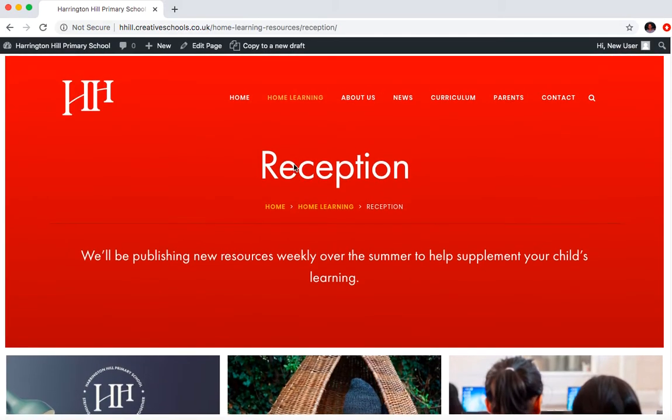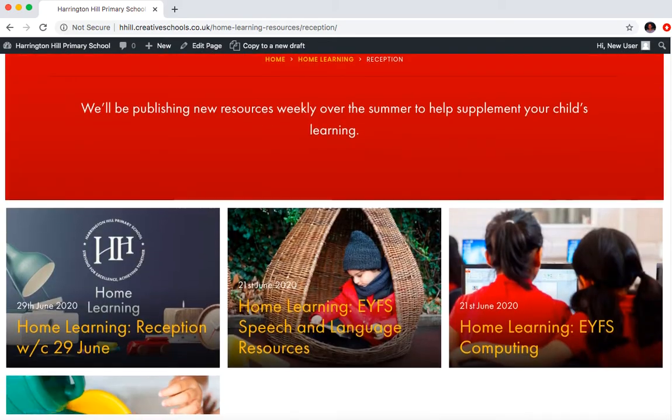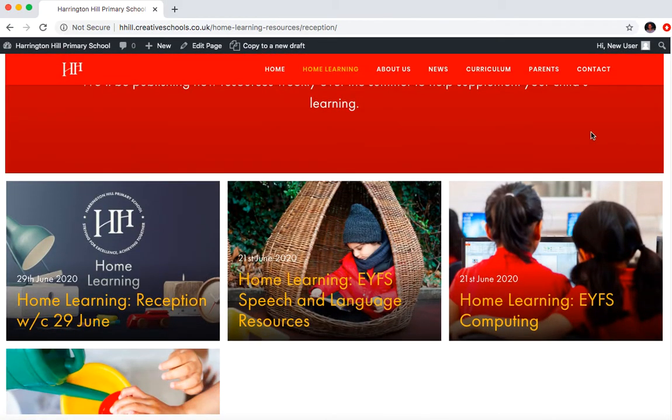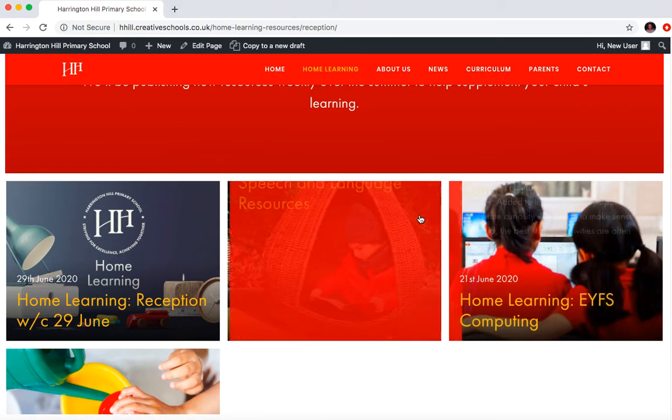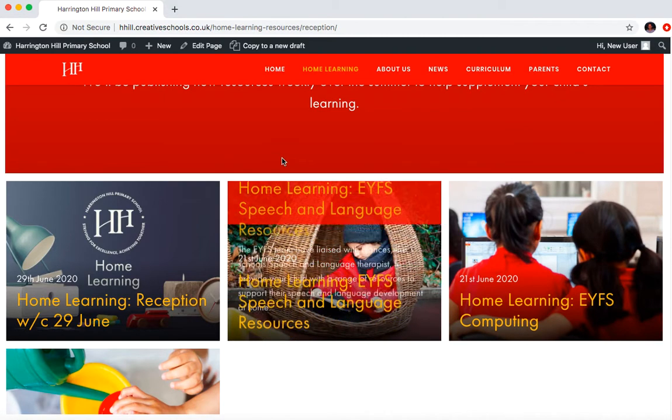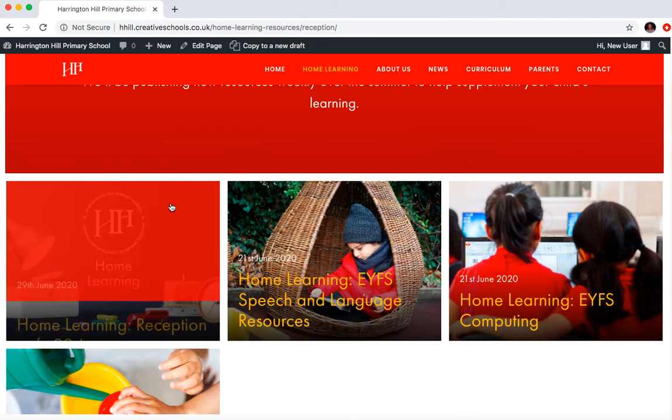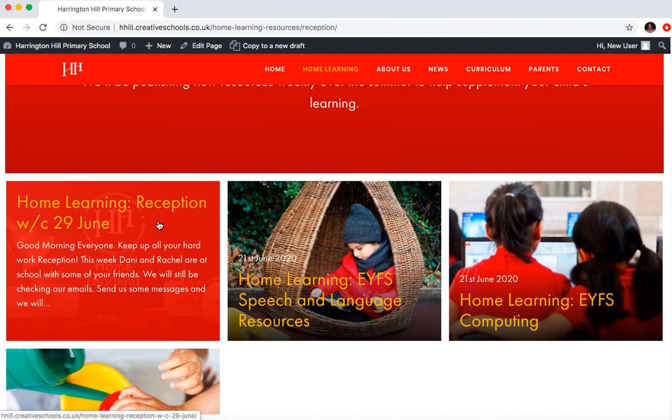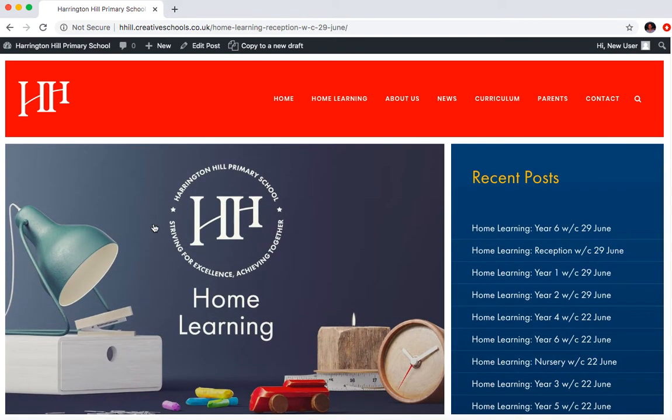And then this will bring up the reception page. And in here, what you can see is you've got these different home learning posts, all of which we've already created. So what you need to do effectively is click on your latest home learning post. So this one's for the week commencing 29th of June this week.